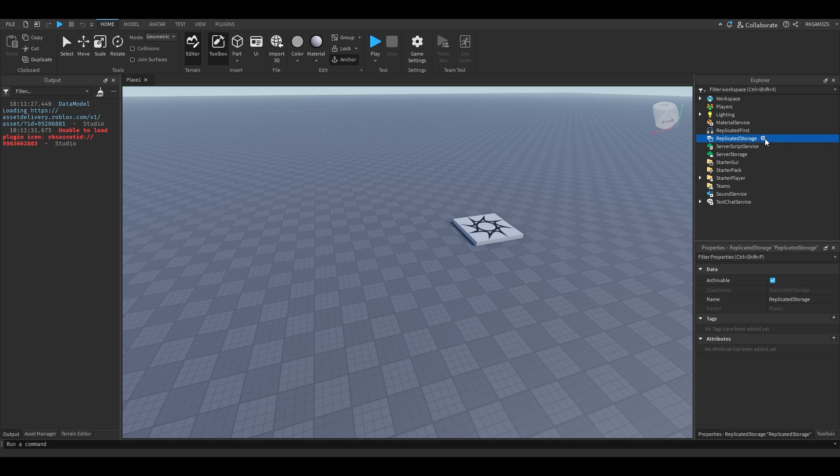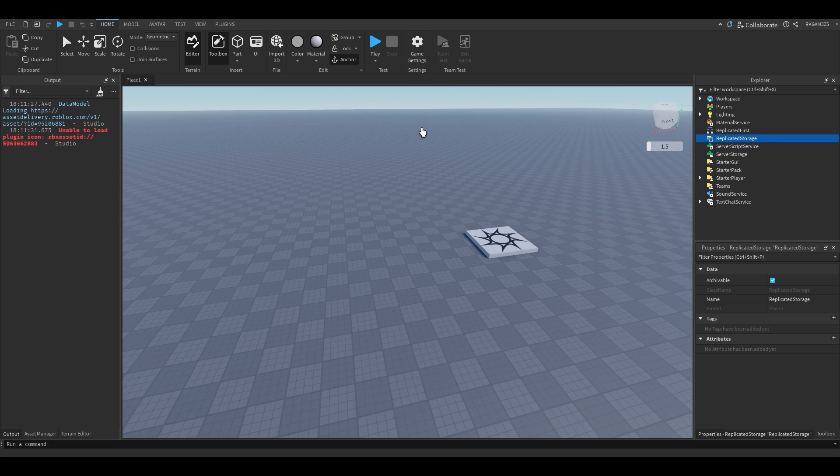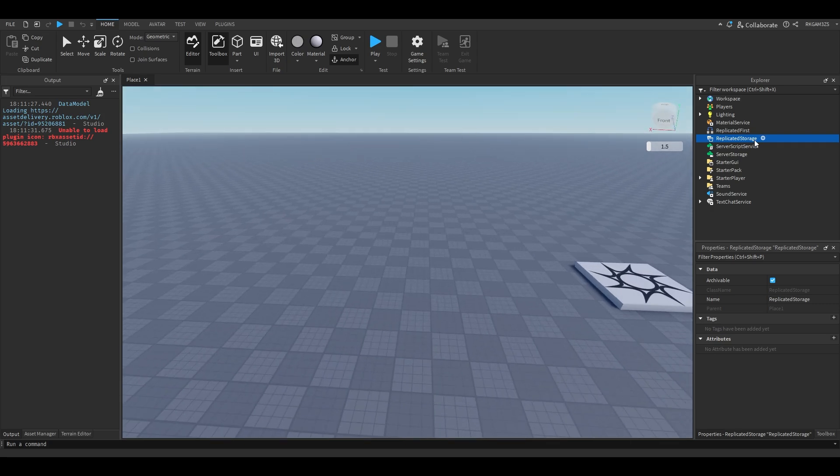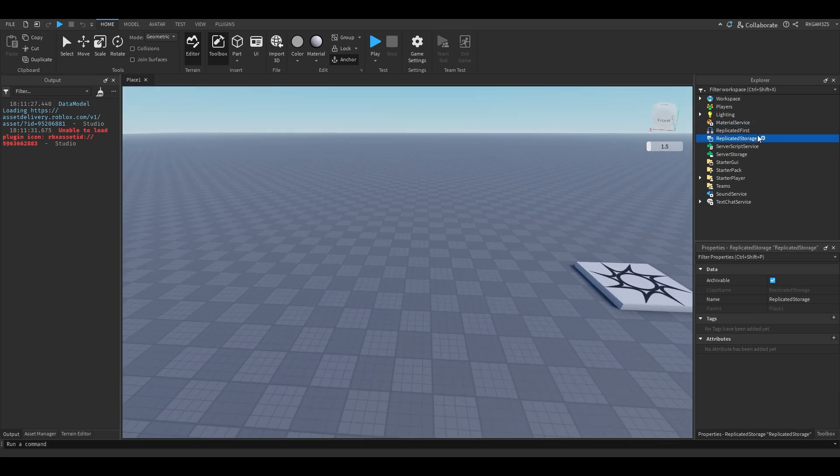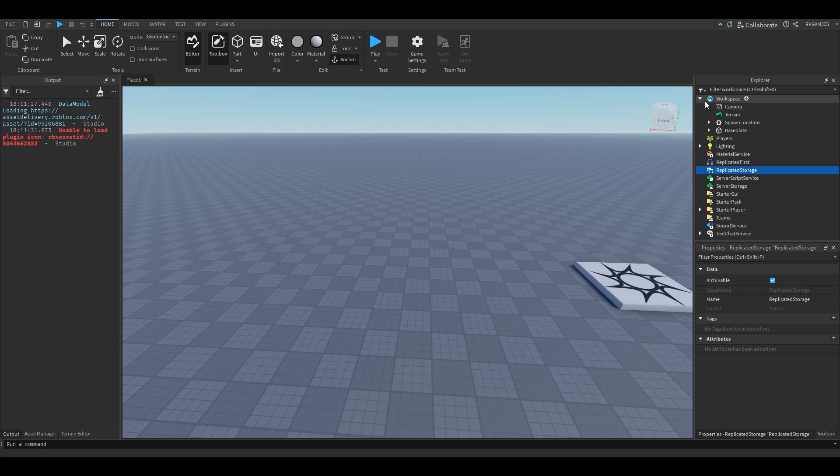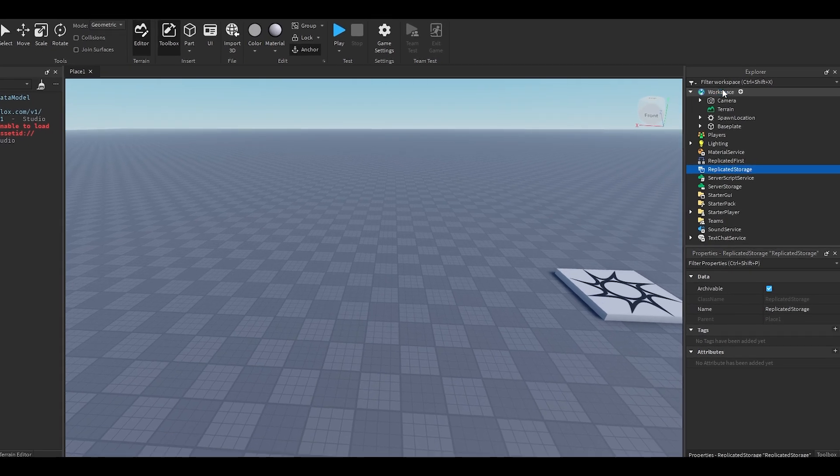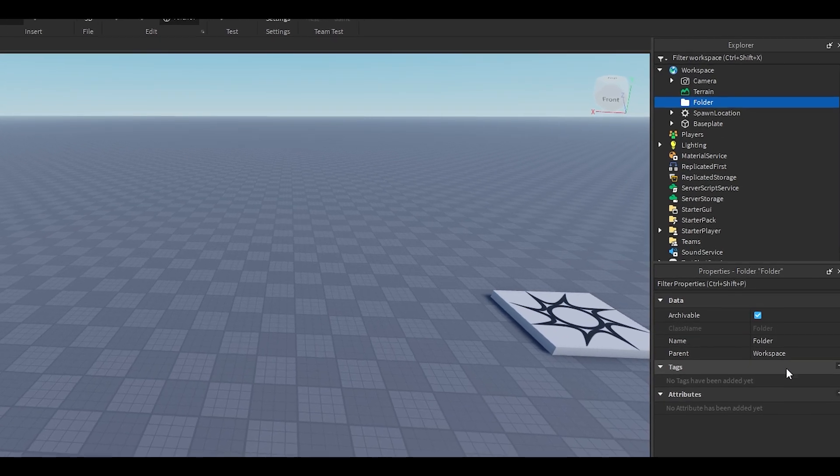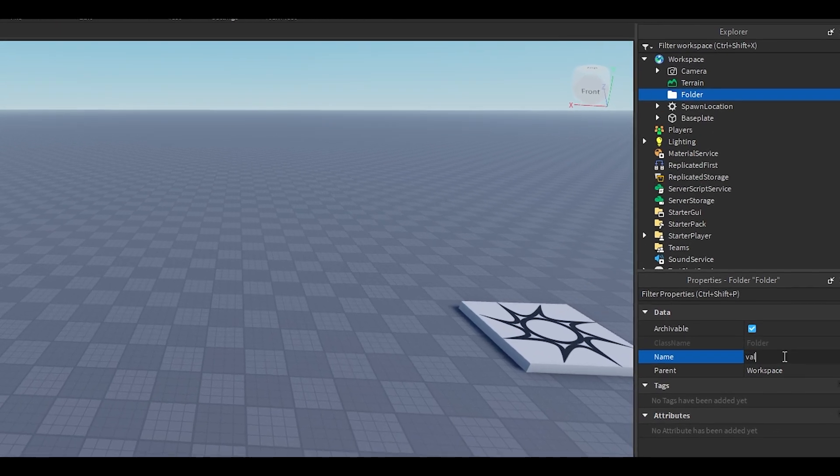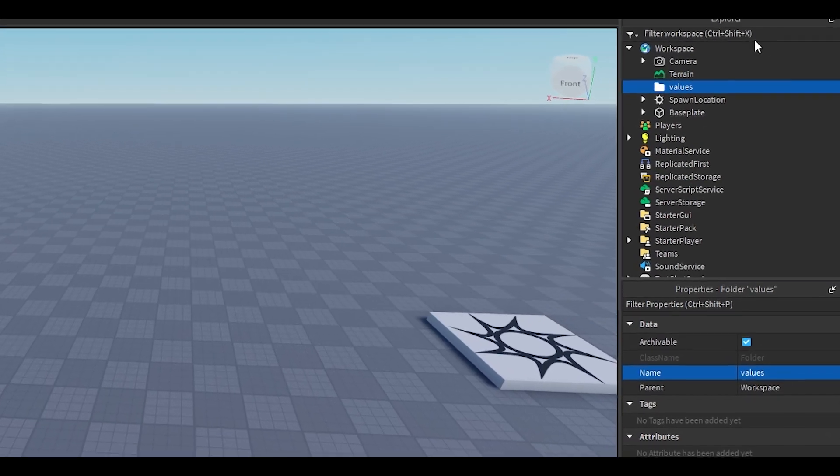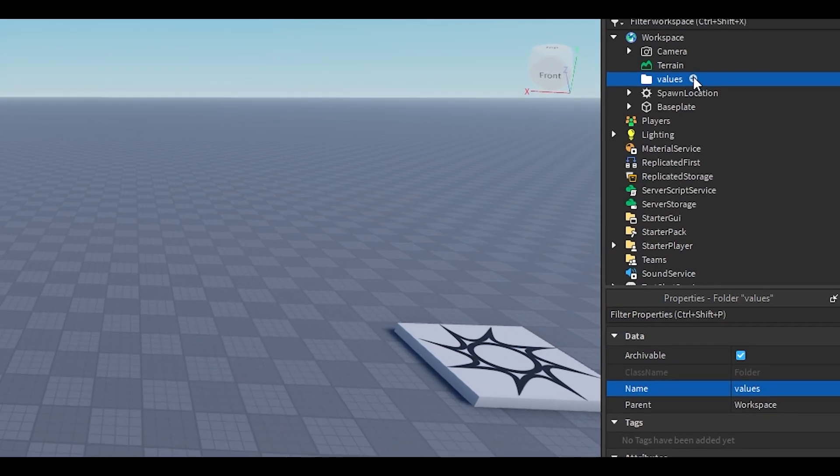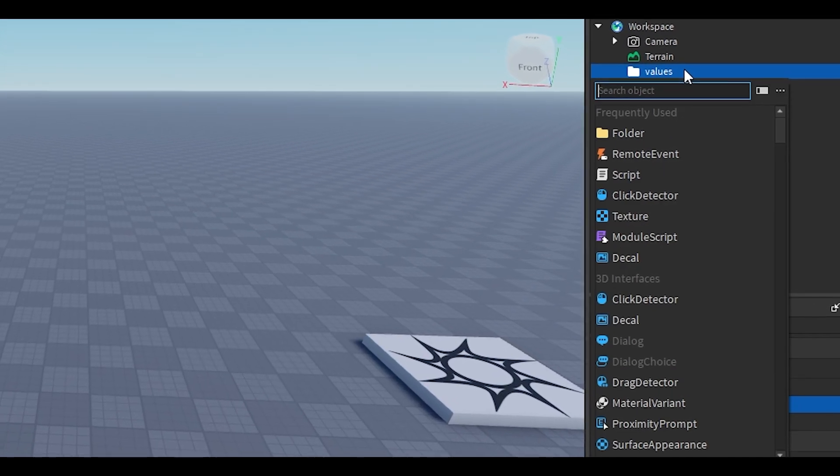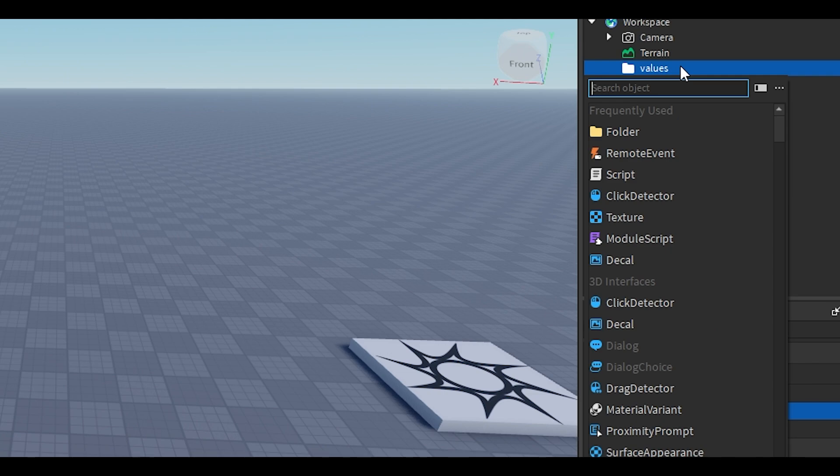The two values would be an int value and a number value, and really they're basically the same thing. Here, I'll show you. Inside of workspace, add a folder. I'm just gonna name it Values. This is normally not where you'd put it, but just for the tutorial I'm gonna put them here.